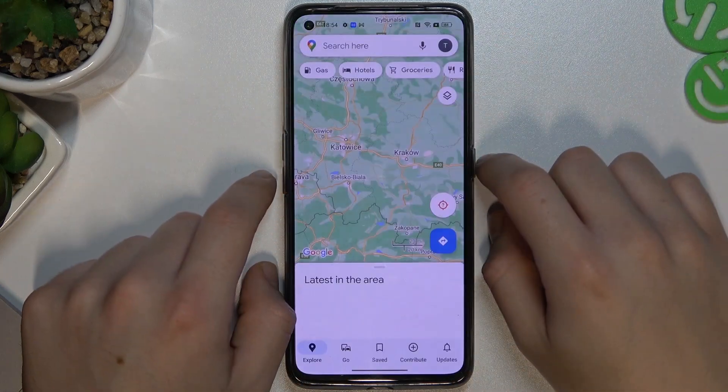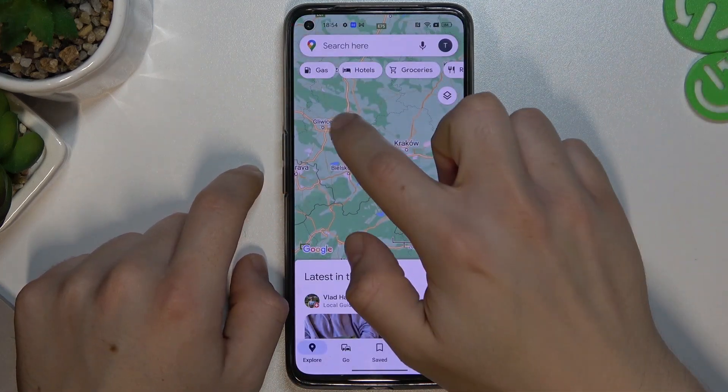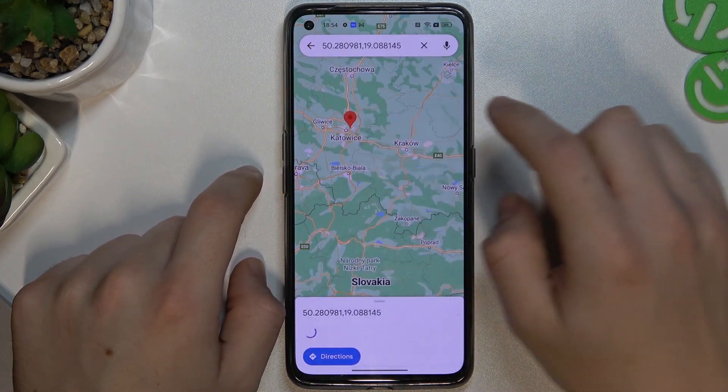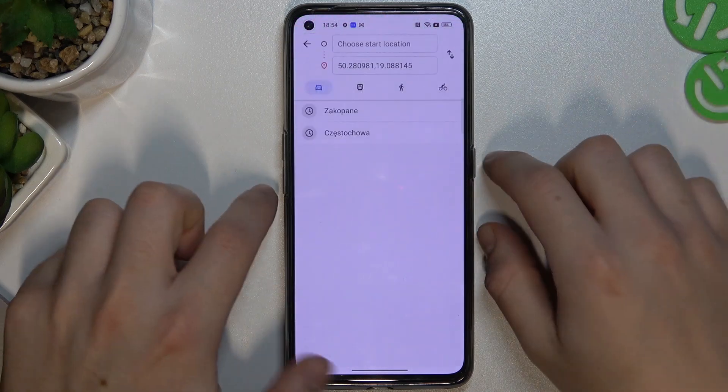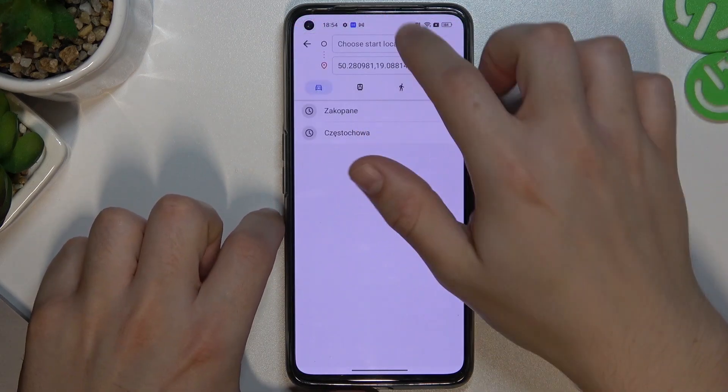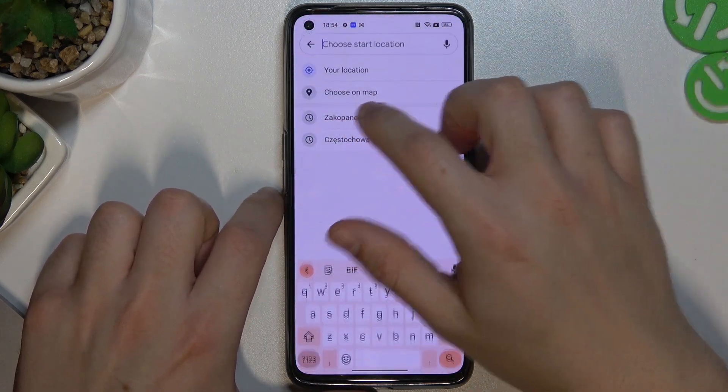Hello guys and welcome to the channel. Today I will show you how you can print directions from Google Maps on your Android and iOS device.